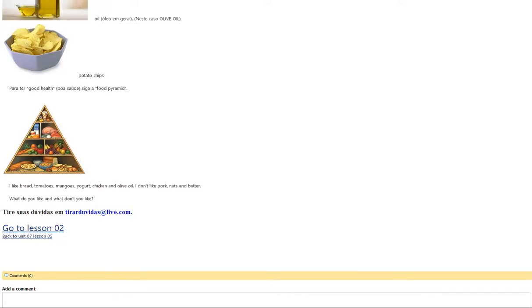Good health. Food pyramid. I like bread, tomatoes, mangoes, yogurt, chicken and olive oil.